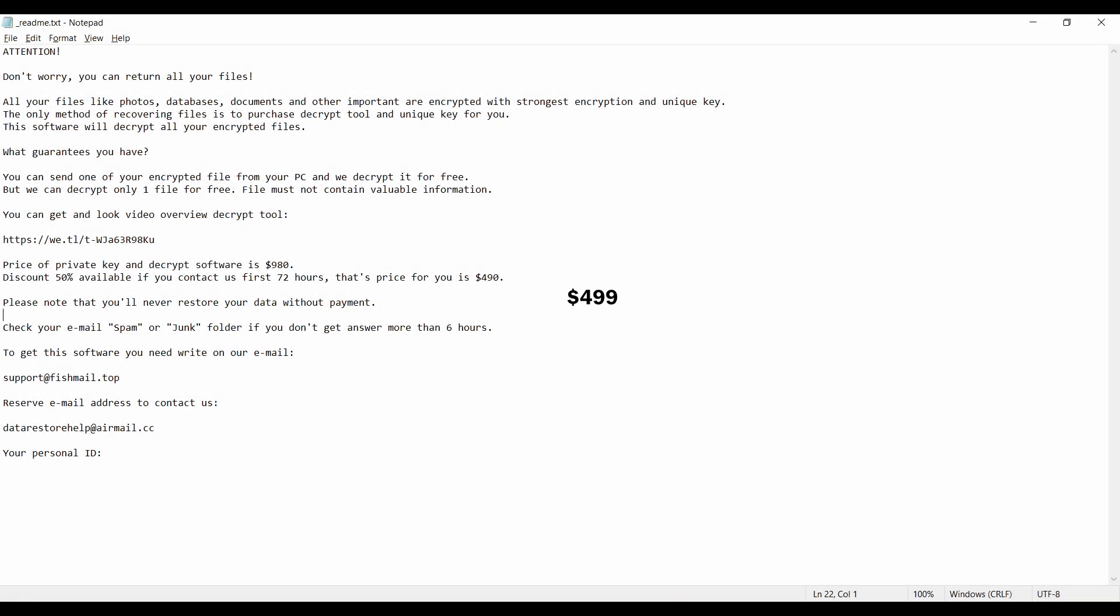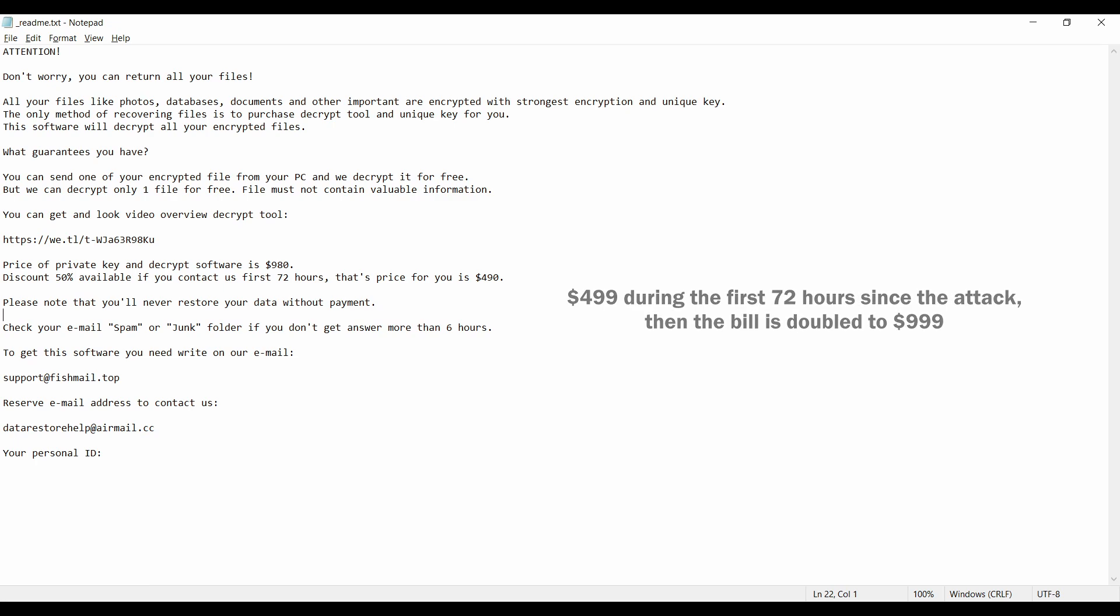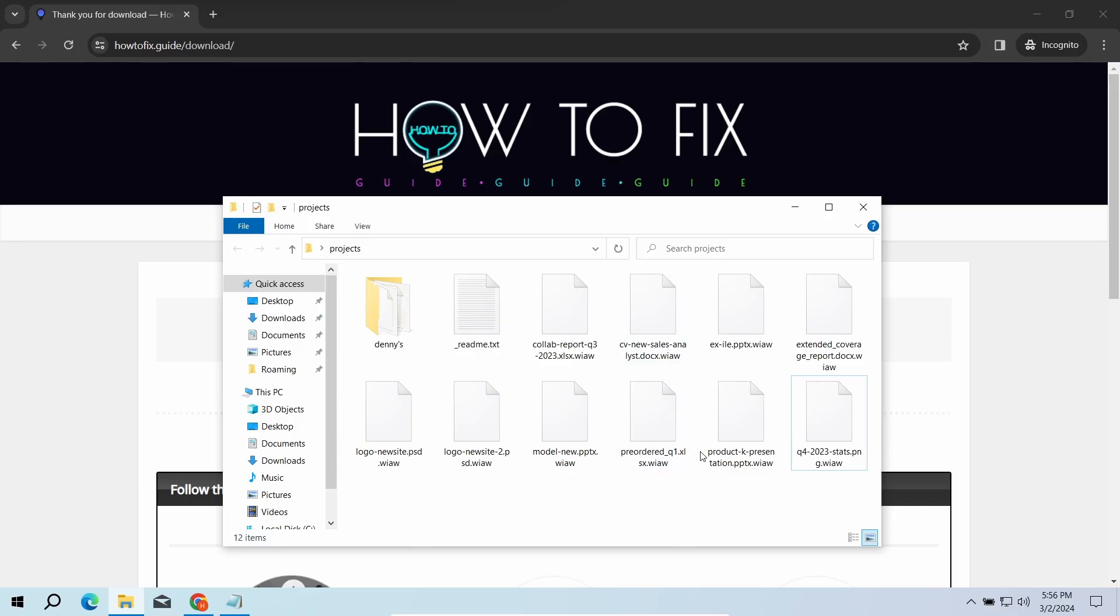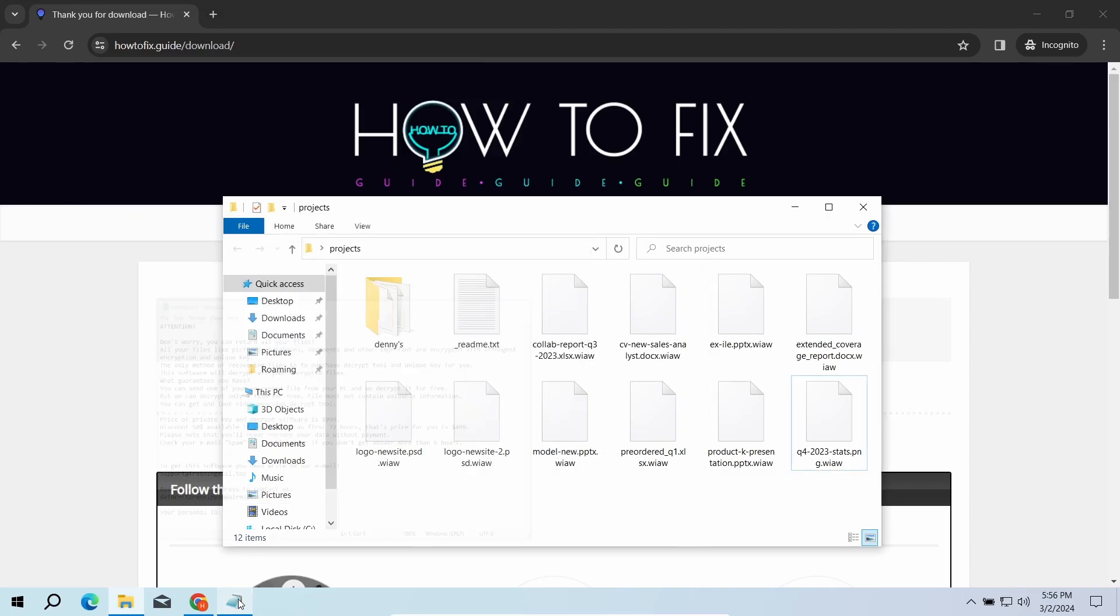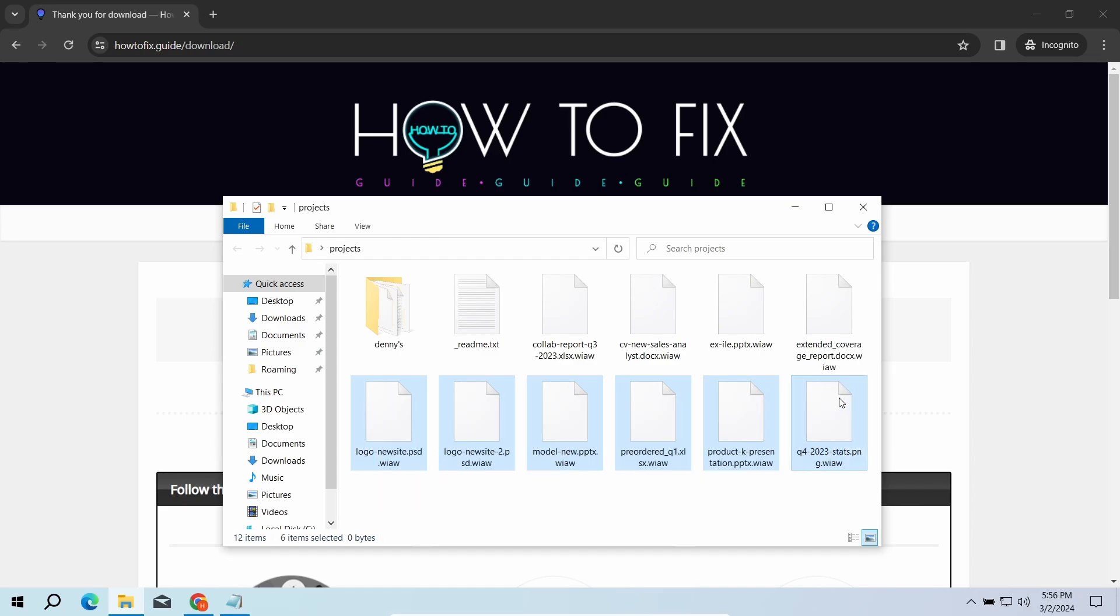This malware is yet another sample that belongs to the stop family. It attacks users all over the world asking for up to $980 for file decryption. The most obvious sign of the attack is the presence of ransom note titled readme.txt and the WIAWE extensions all over the place.